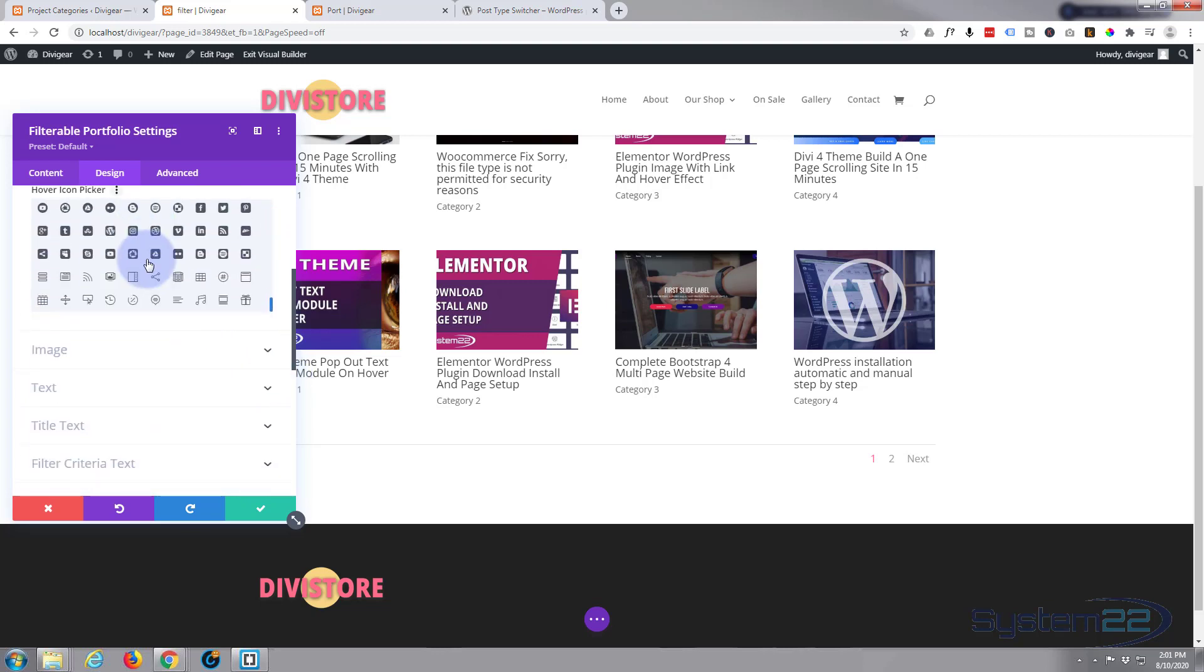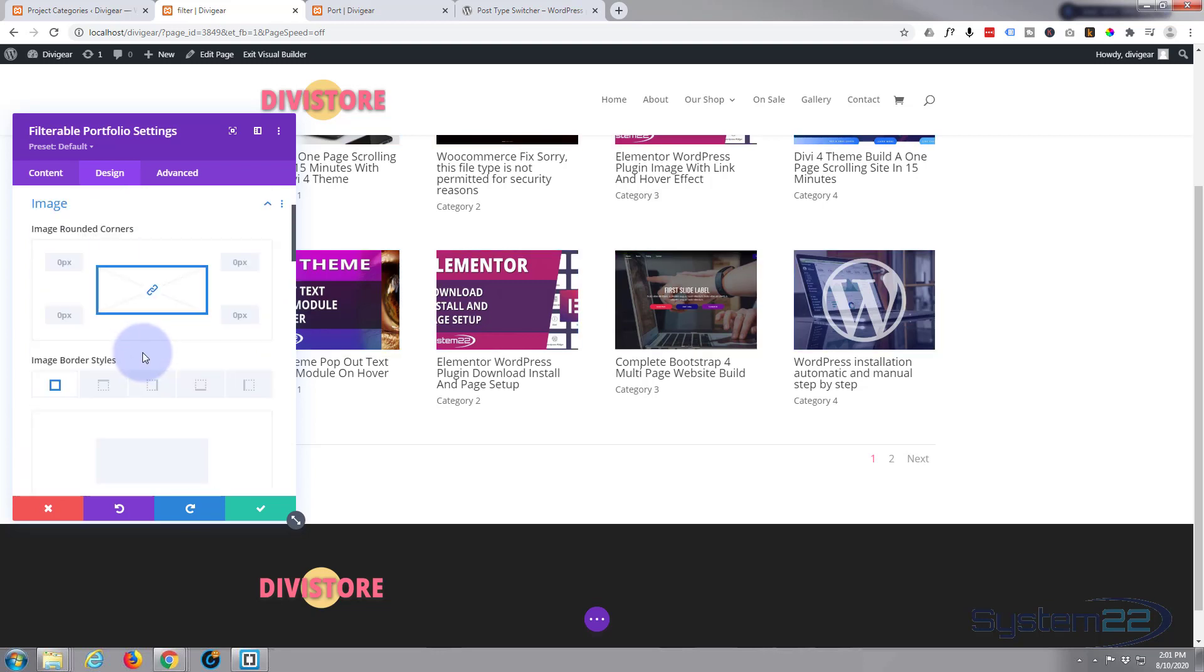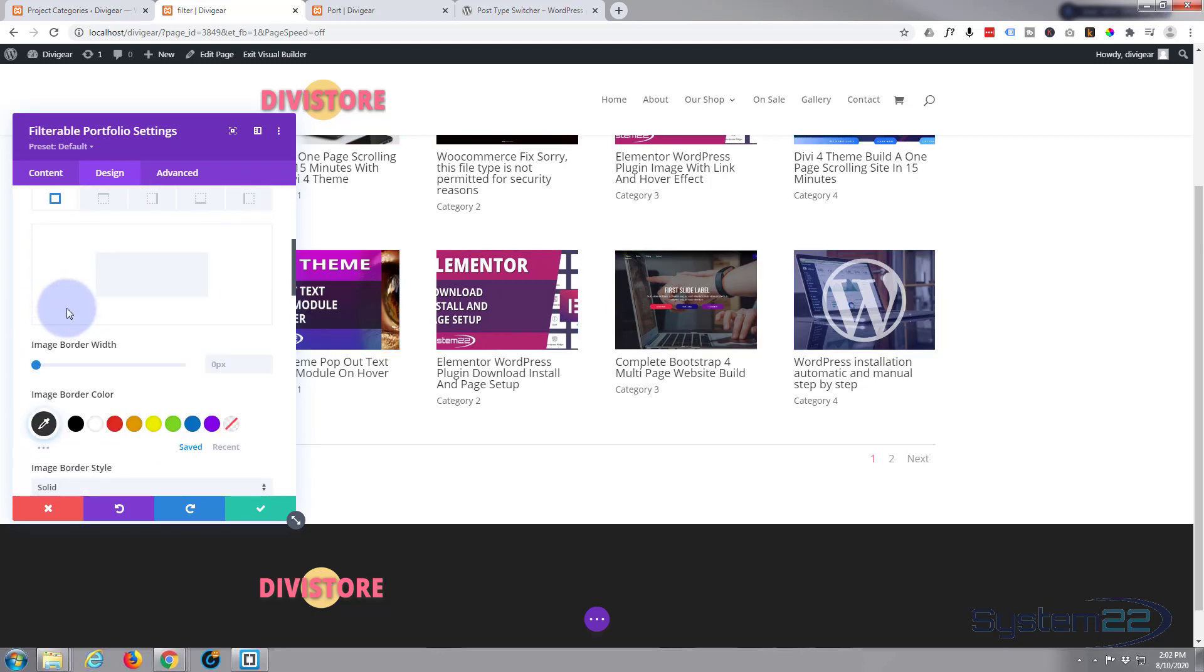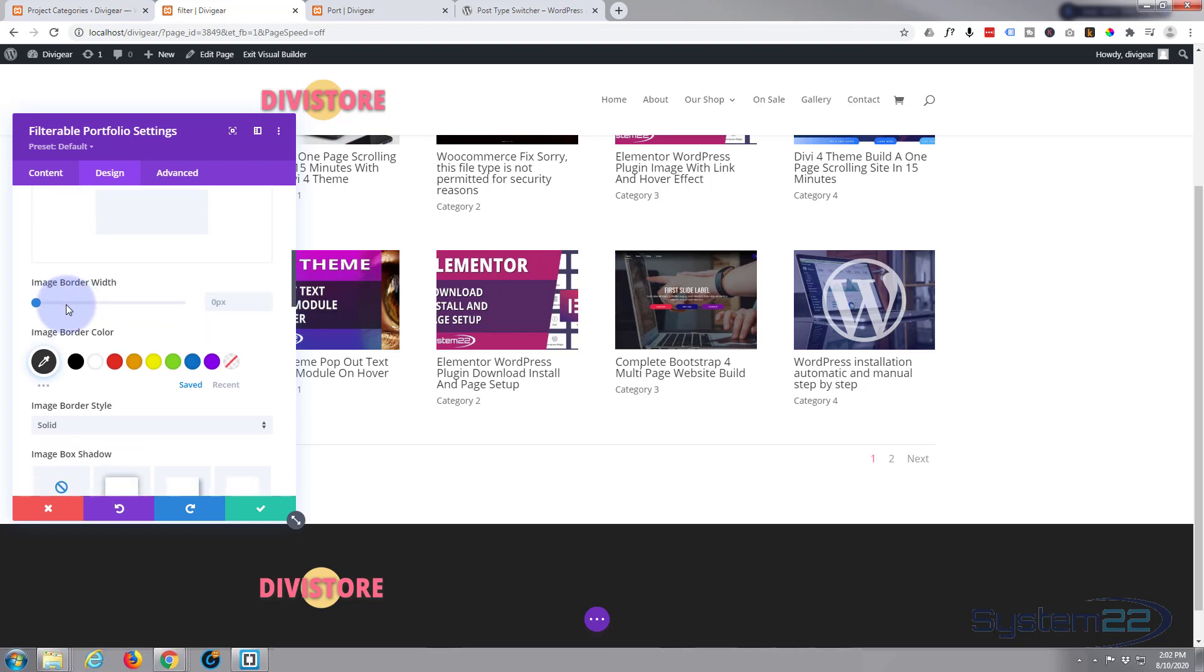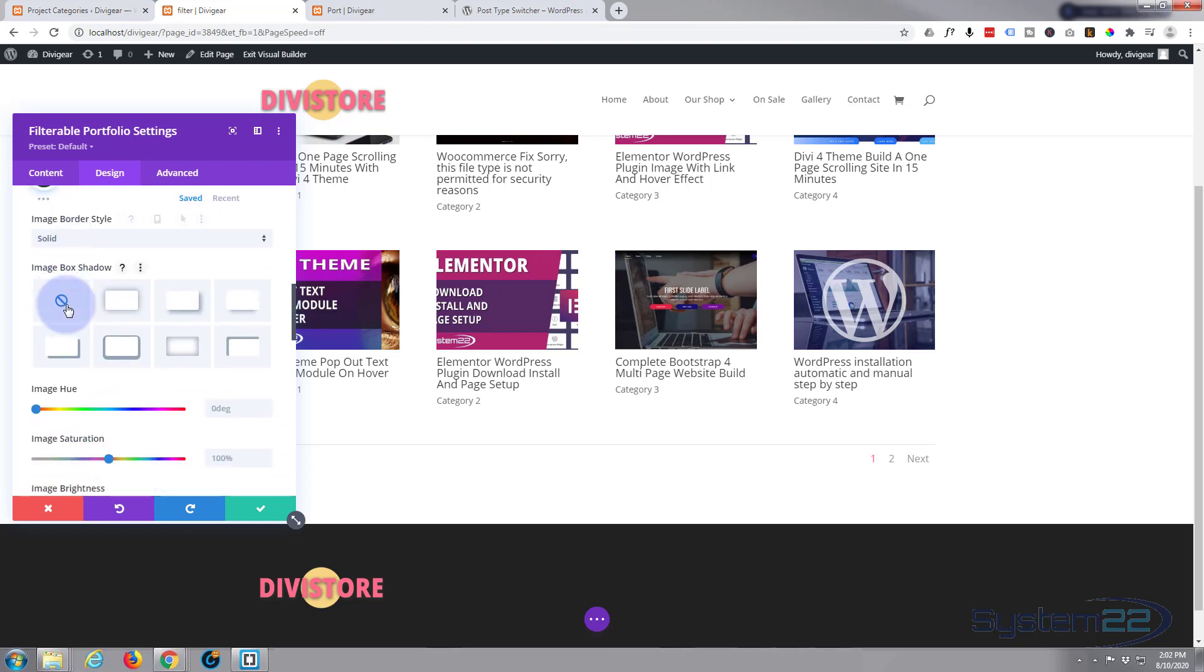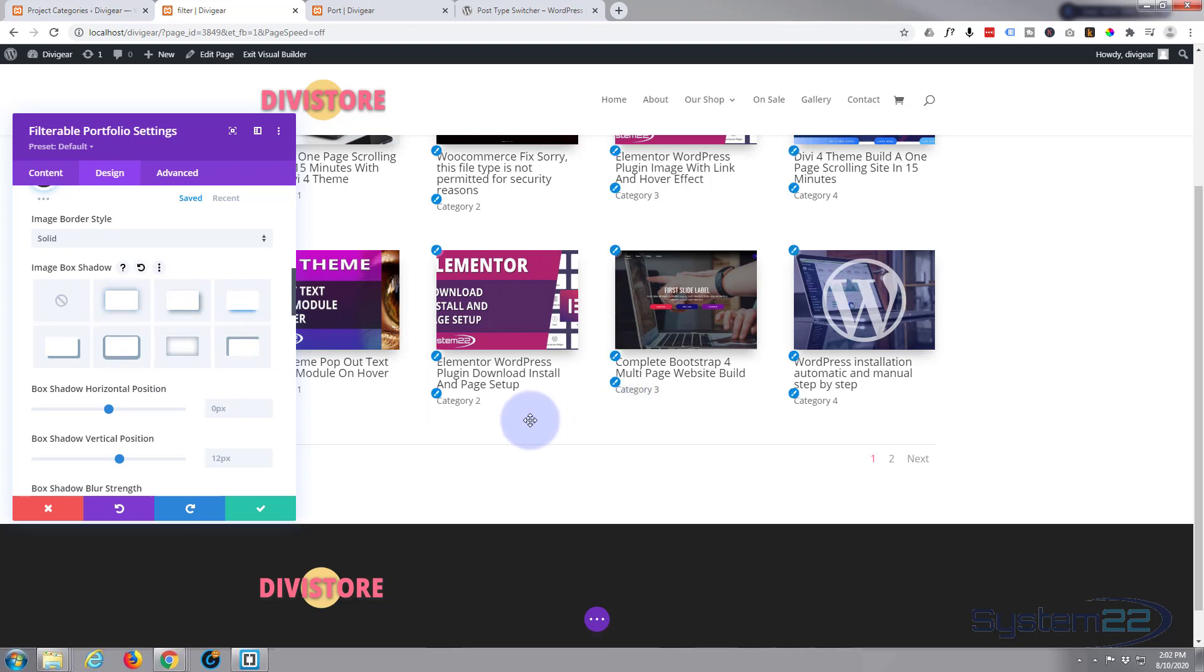For the image you can put rounded corners or have a little border around it if you want to. I'm going to leave mine exactly as it is, I'm quite happy with that.